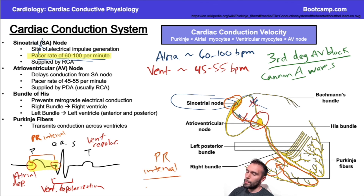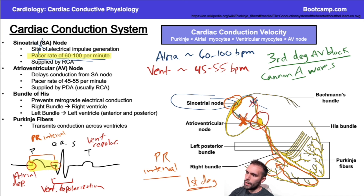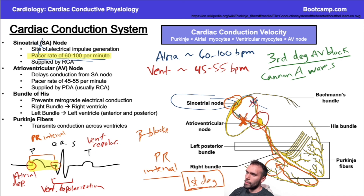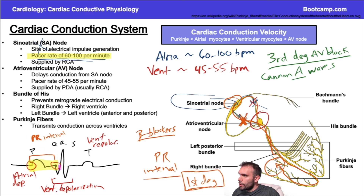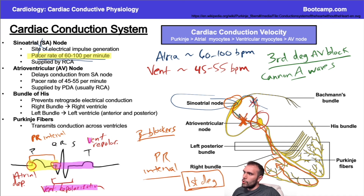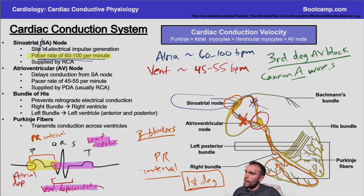If that conduction takes longer, you'll have a longer PR interval — which is what you see in first-degree AV blocks, where maybe one site is blocked but there's still function through another. Beta blockers can also delay the PR interval by slowing conduction without causing an actual block. Finally, the QT interval goes from the beginning of the QRS to the end of the T wave, and basically represents the time from initial ventricular depolarization until the end of ventricular repolarization — we'll talk about that in great detail shortly.